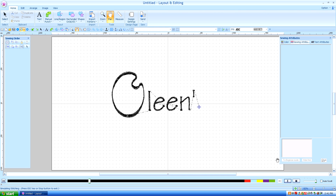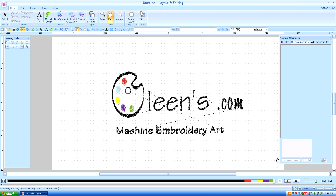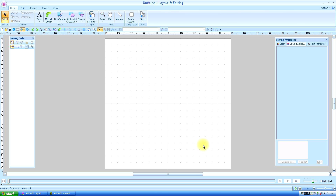Hello. This is Kathleen McKee of Olean's.com Machine Embroidery Art. Lesson 21: Manual Punch Tool Part 2.